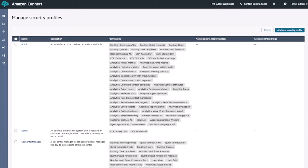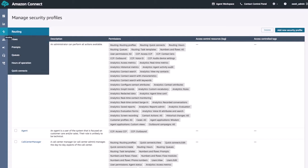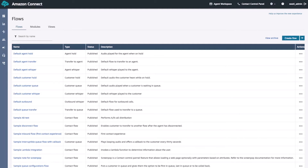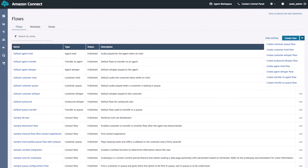Once our changes have been saved, it'll take us back to all of our security profiles. From here, let's navigate over to the Flow Designer. We'll go back to the left-hand side menu and hover down to the Routing menu. From here, we'll select the Flows option which will bring up all of our flows. Here we can see the Create Flow button along with the drop-down arrow next to it. If we click the drop-down arrow, it'll show us the different flow types.